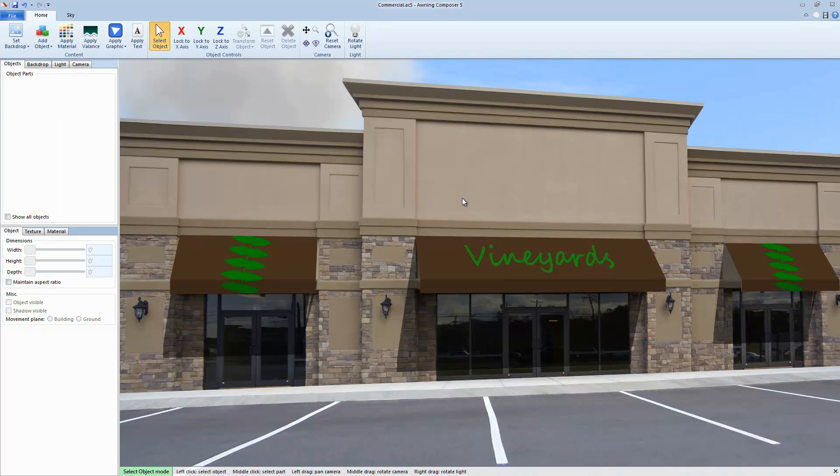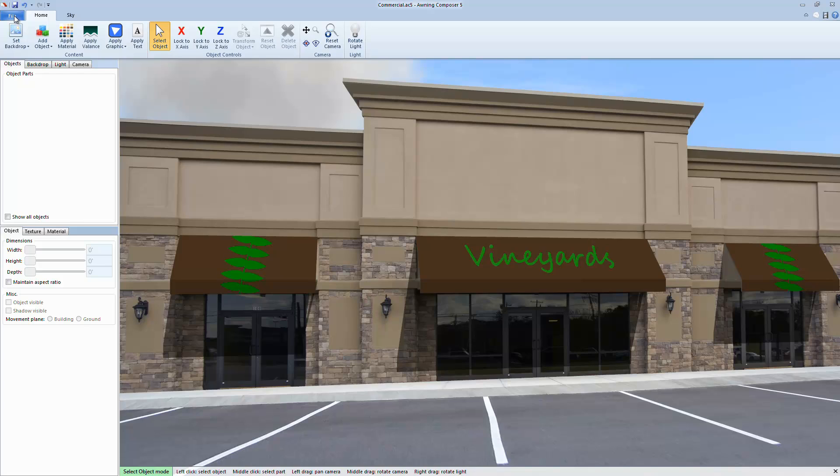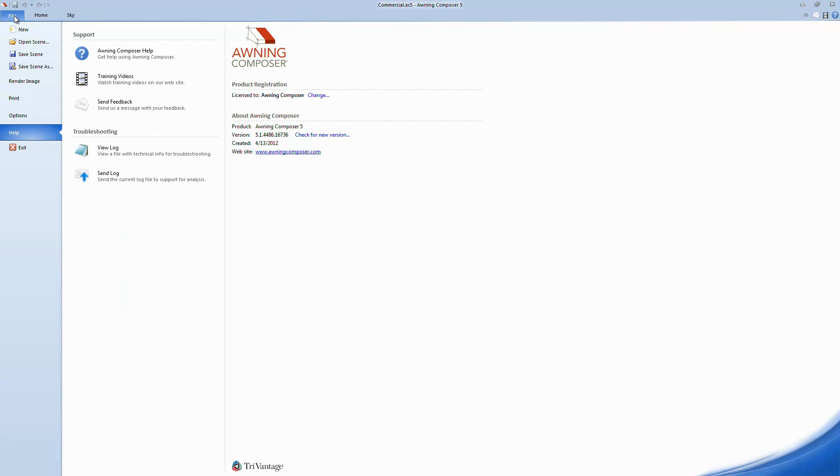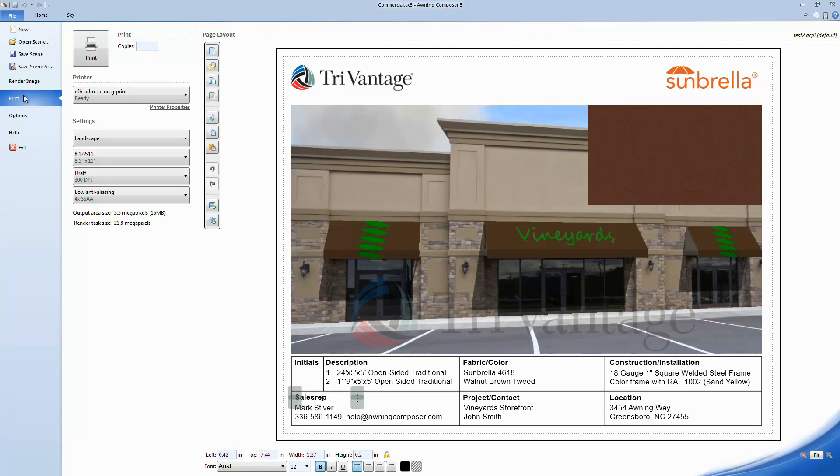After you have your scene put together, go to the File tab in the upper left hand corner, then select Print along the left side. Here you can see a custom layout that I've already created. Now I'm going to show you how to recreate layouts just like this using Onin Composer.